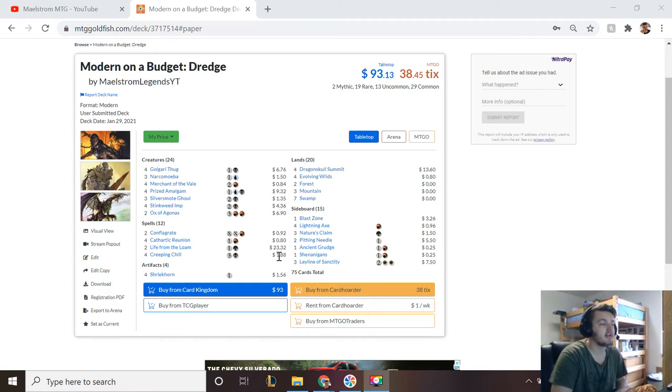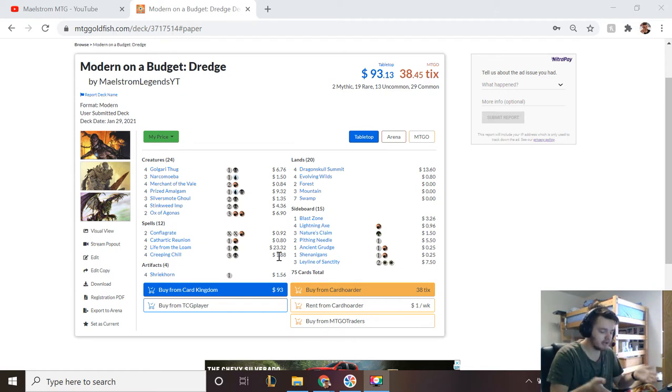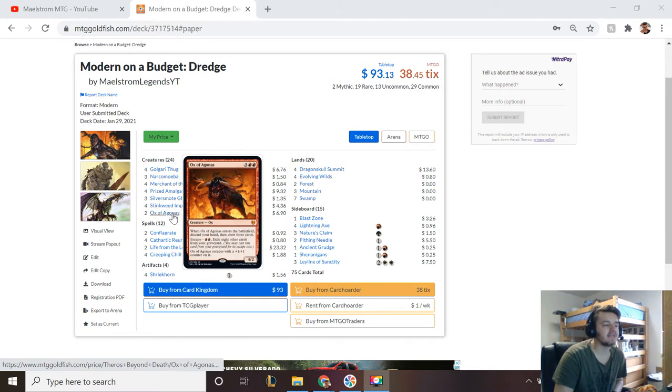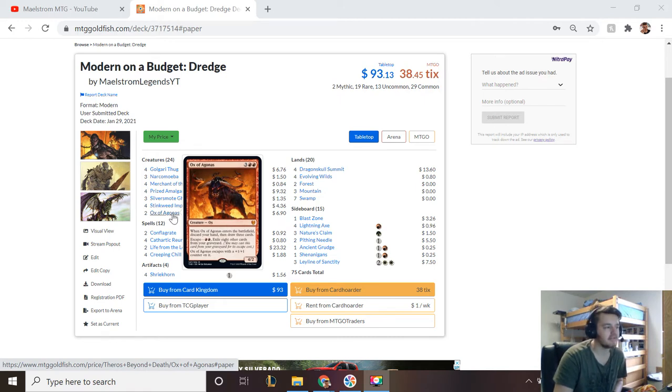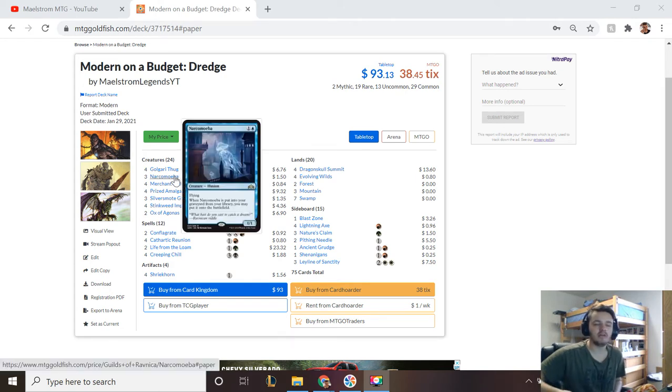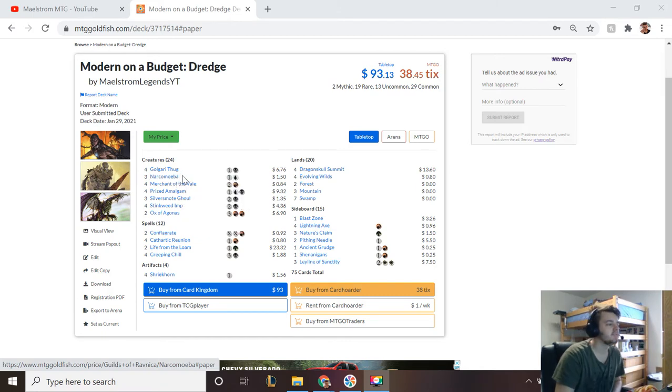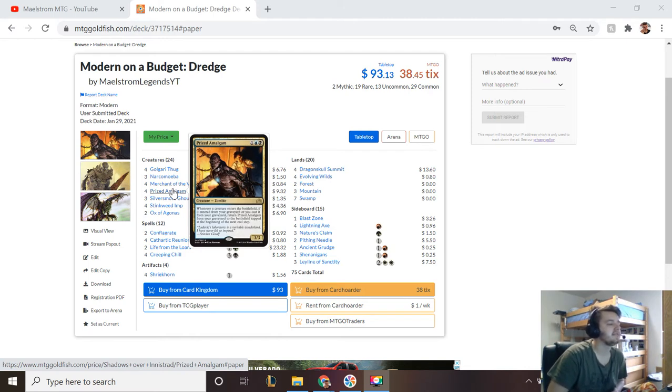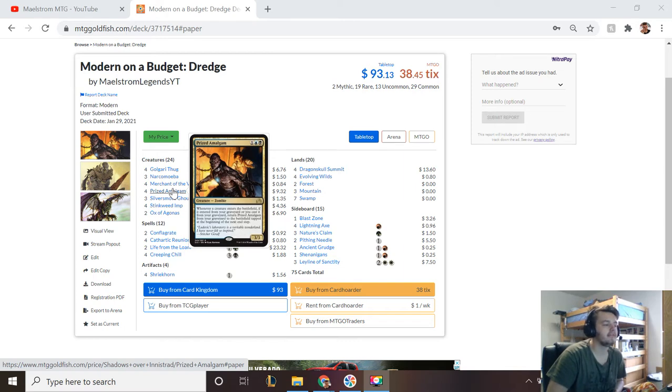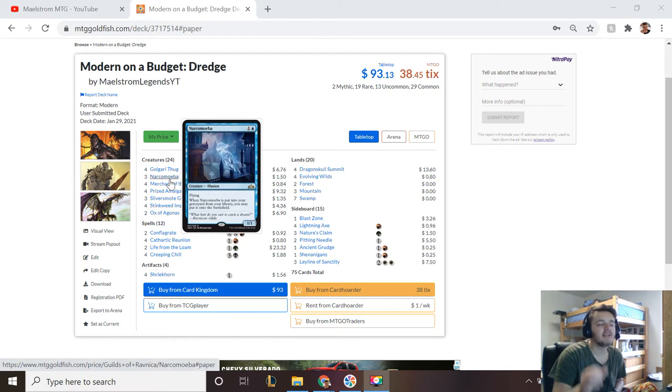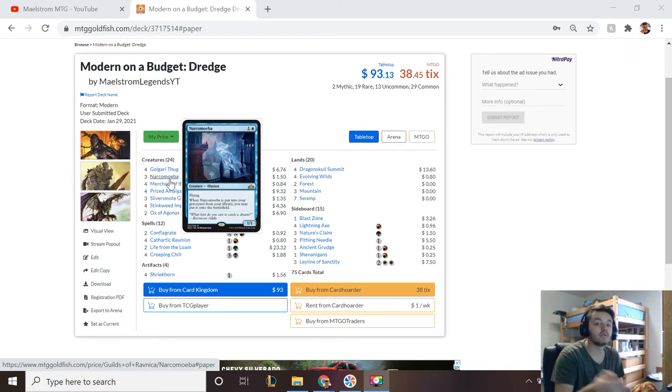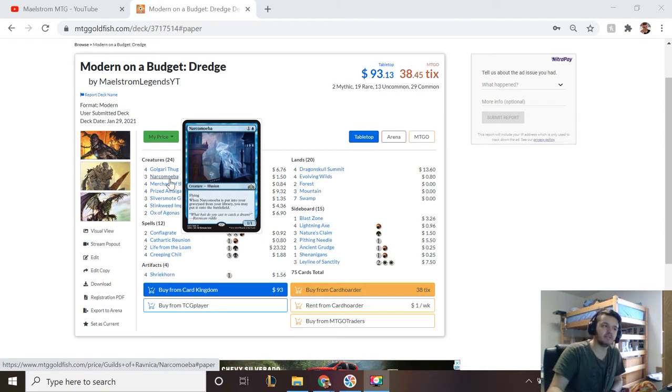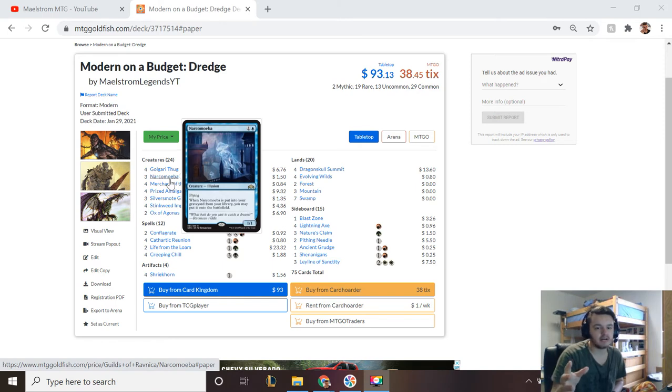Next up we're going to be talking about payoffs from the graveyard, because you're like why would I mill myself? Like if I mill myself out I lose. Well there are profits to it. For example, Ox of Agonas can enter as a five-three if you exile eight other cards in your graveyard, but there are other ways to get five-threes. Some of the profits are Narcomoeba—if it would be milled from your deck then it goes to your battlefield instead. Prized Amalgam: whenever a creature enters the battlefield if it entered from your graveyard or you cast it from the graveyard, return Prized Amalgam from your graveyard to the battlefield tapped at the beginning of the next end step. Now with Narcomoeba it doesn't actually say instead, I just said it, so it's not a replacement effect—so it goes to the graveyard then it comes back, which means that if you mill this along with a Prized Amalgam, you will be able to get the Prized Amalgam on that turn at the end of the turn.